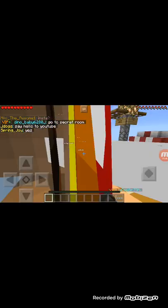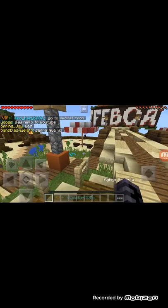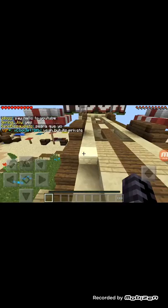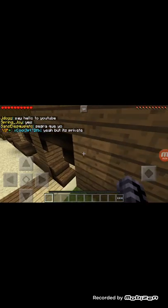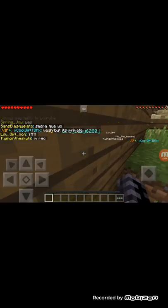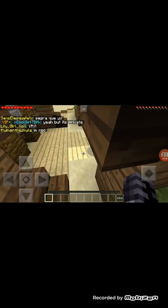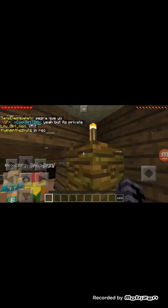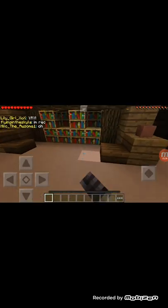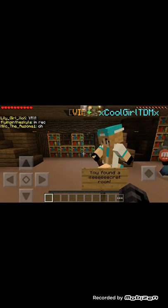And there you are. That's how you log in. And if you don't have Minecraft, that will be in a different video. Well, see ya.